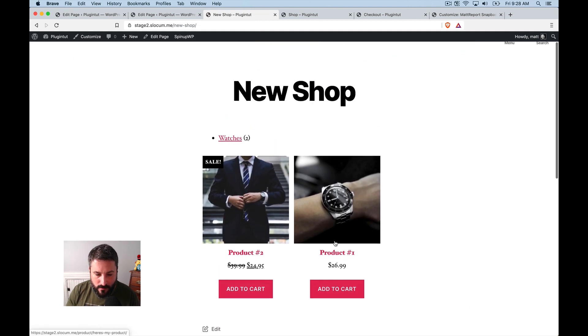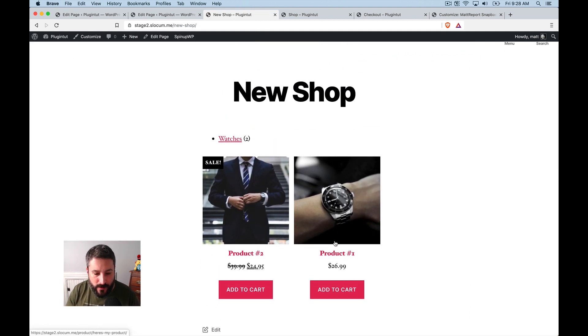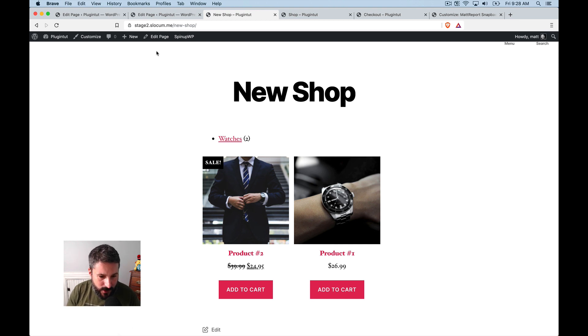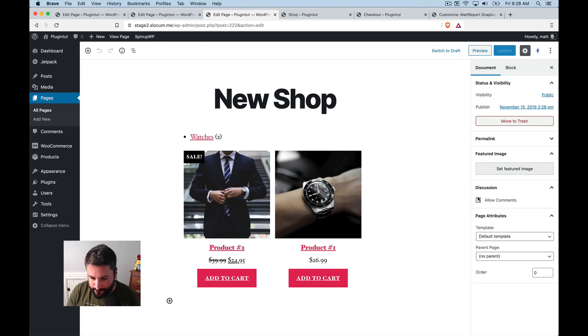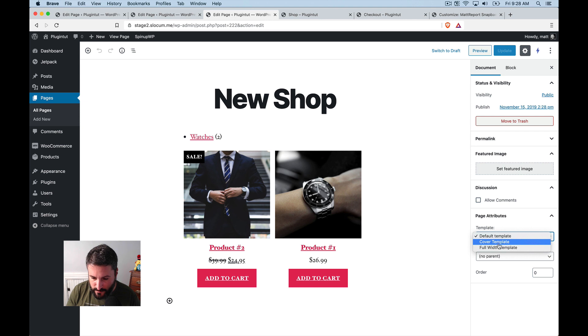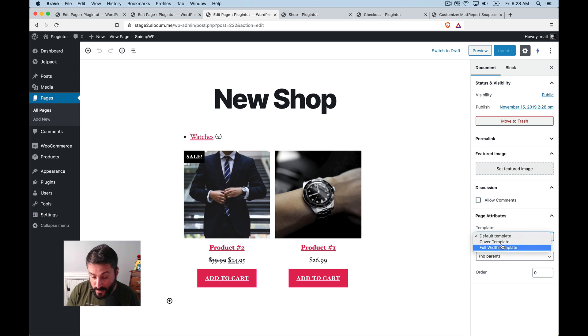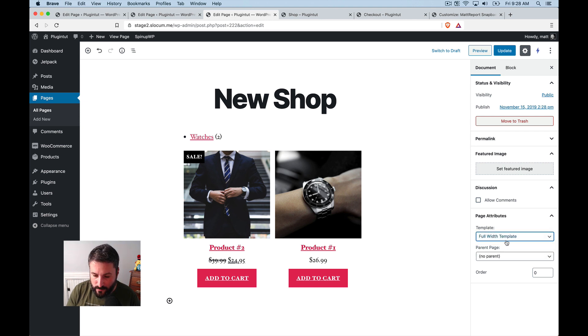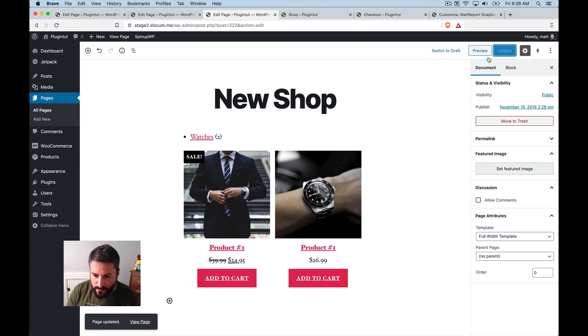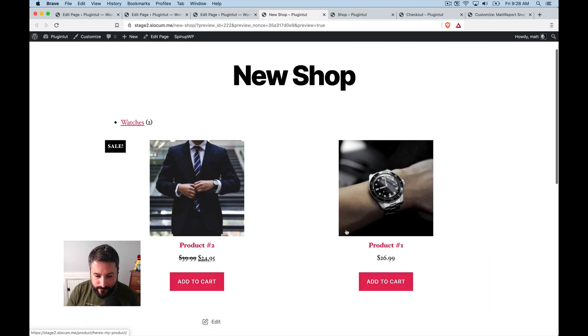Now, again, I'm just making this stuff up as I go. So this is, this would be a new shop page. If I edit this page, I can come back to the template and even, well, no, I can't do cover template because it's still not full width. So we'll do full width template and then preview that.